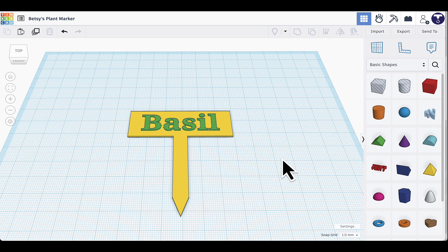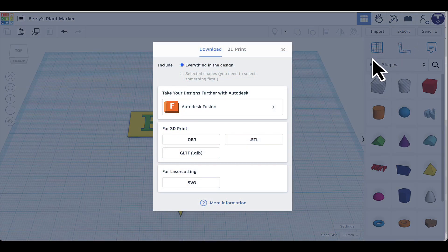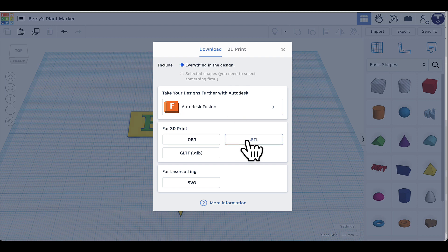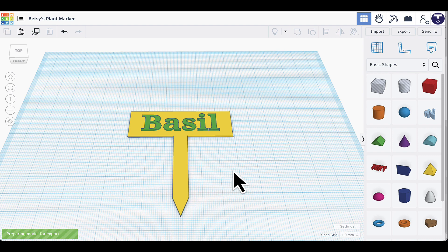First, make sure nothing is selected, then click the Export button. A window will pop up — make sure everything in the design is selected, then choose the .STL option. That's the file type we need for 3D printing. The file will download, and then we're ready to move to the slicing program.